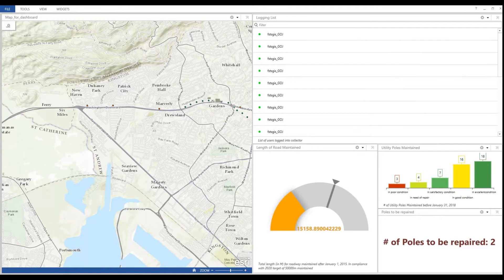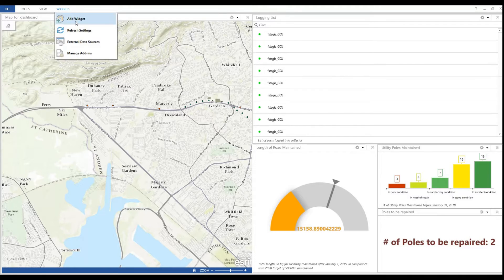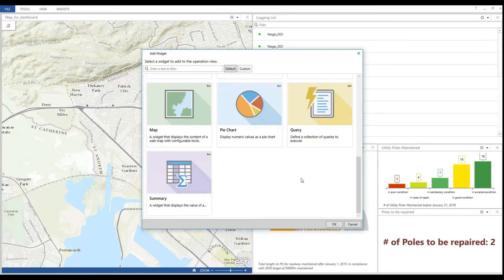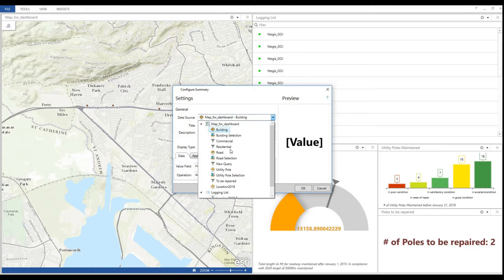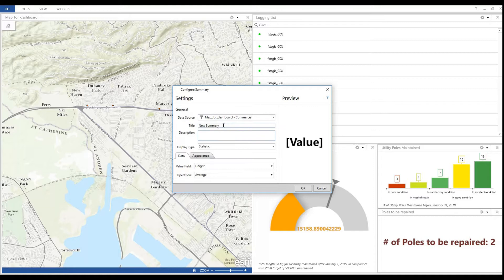Now I will add my widgets for my commercial and residential building count using the same summary widget I used previously. I'm also using the filters that I created for my buildings layer — one filtered with the type commercial, and the second filter with the type residential.